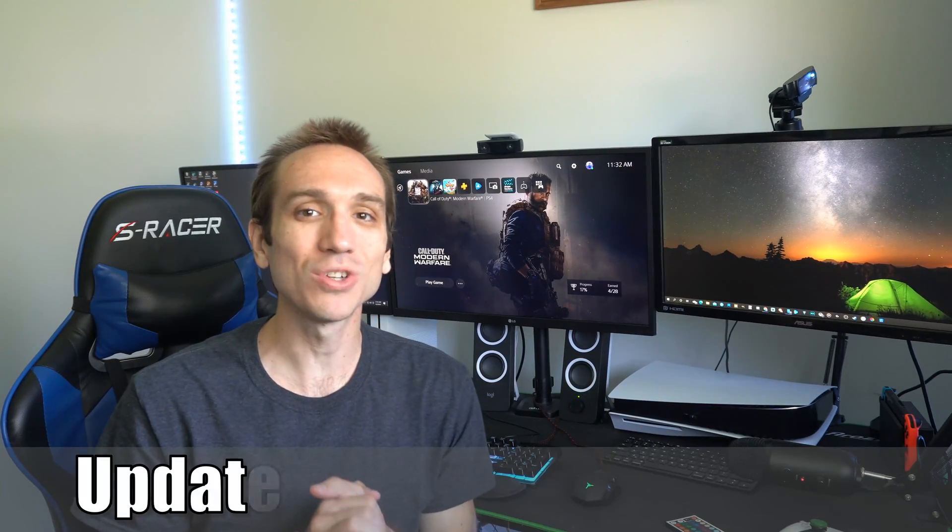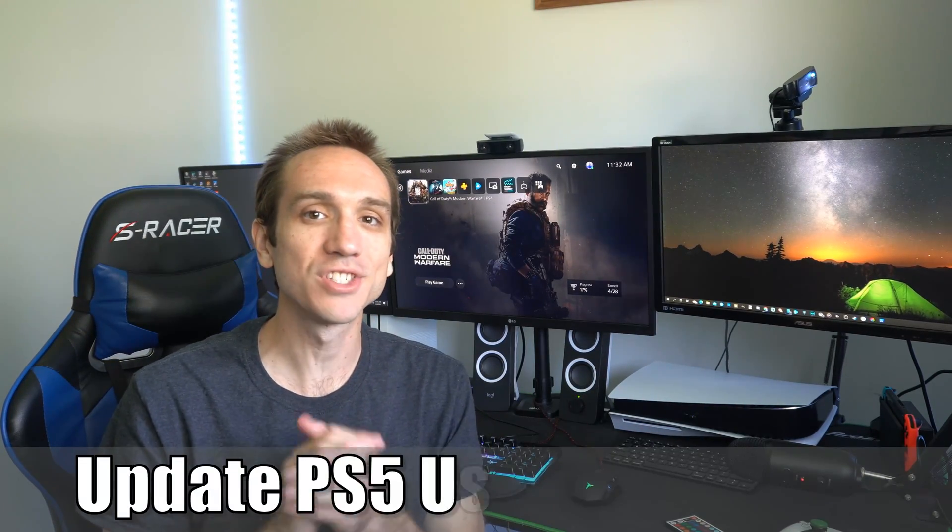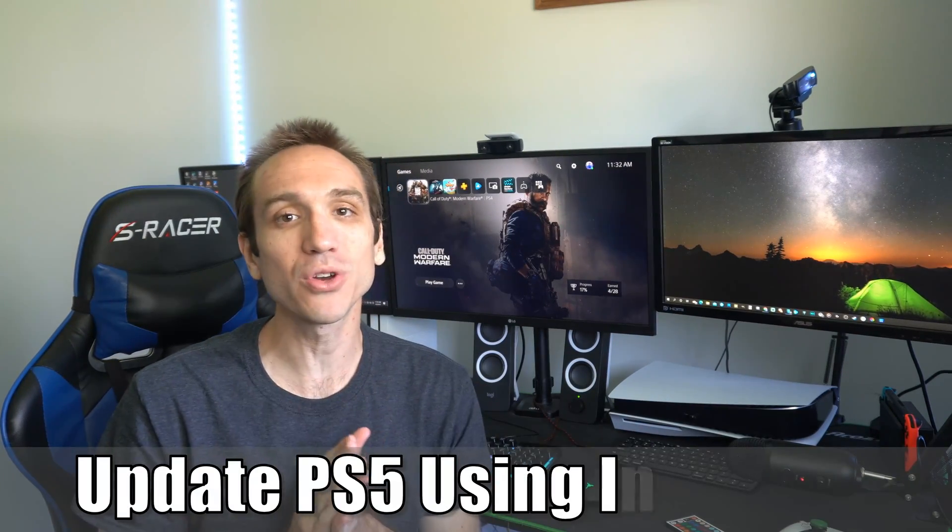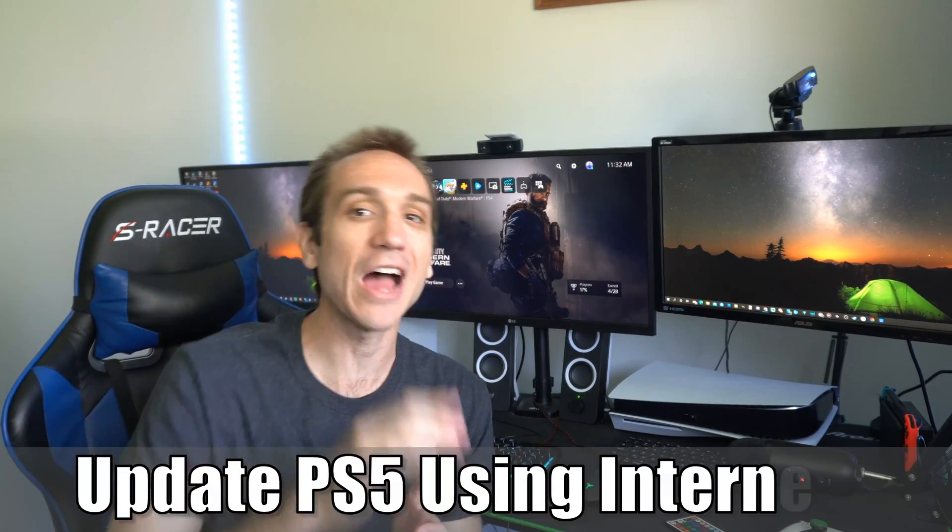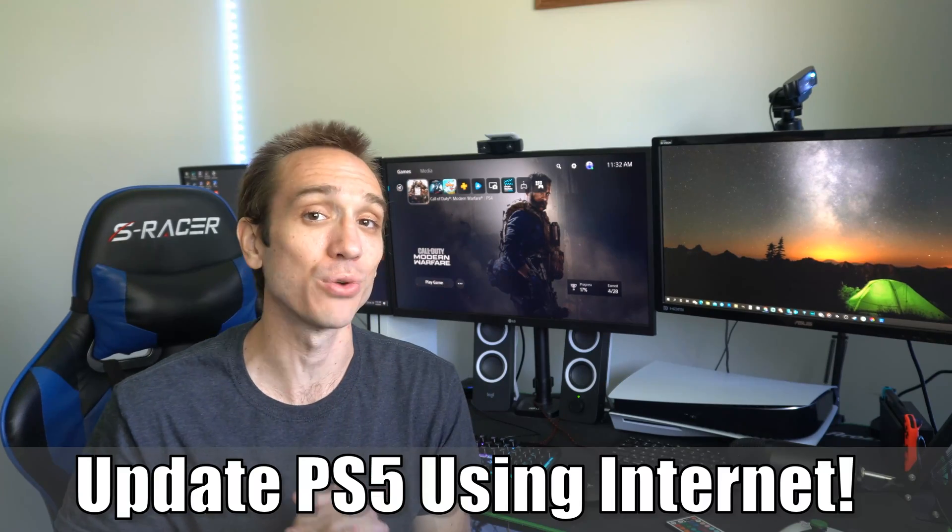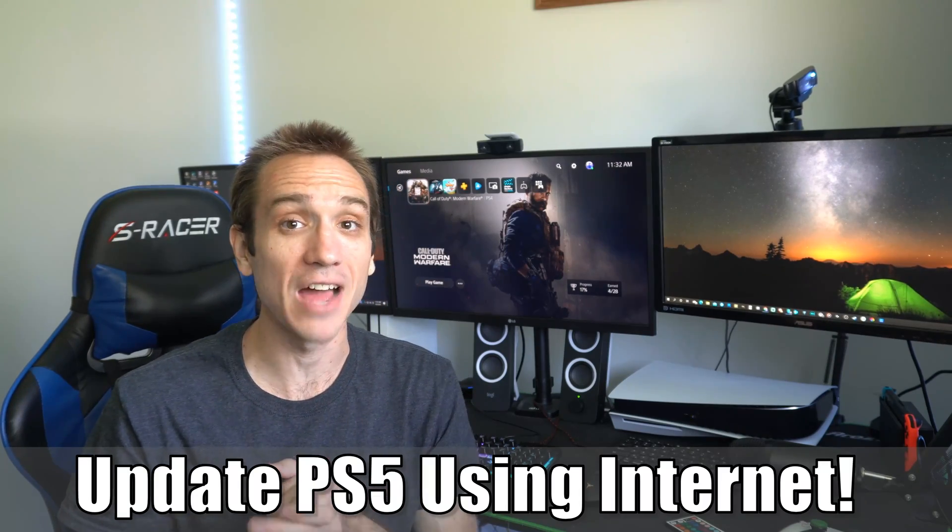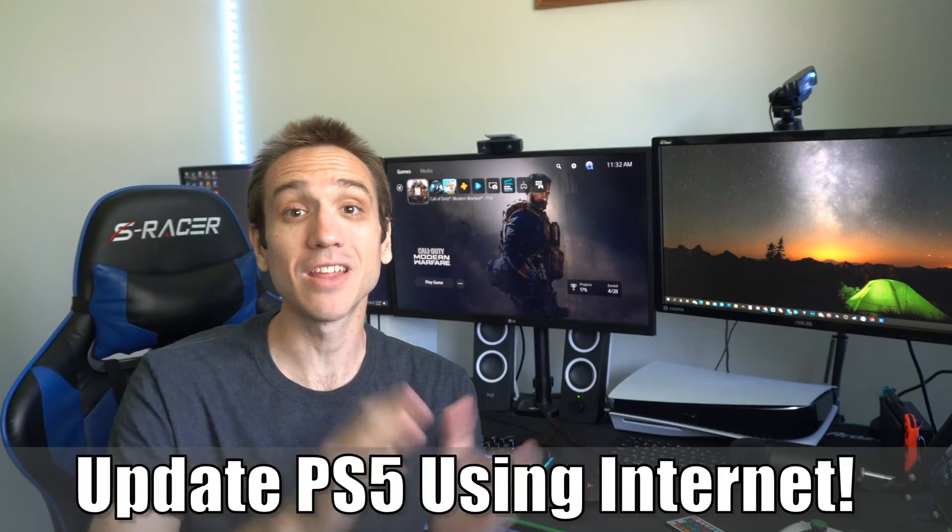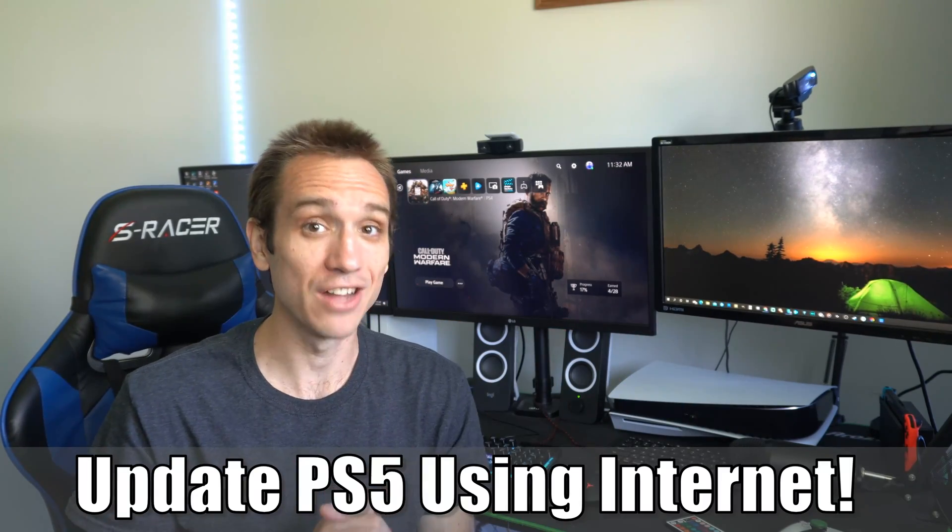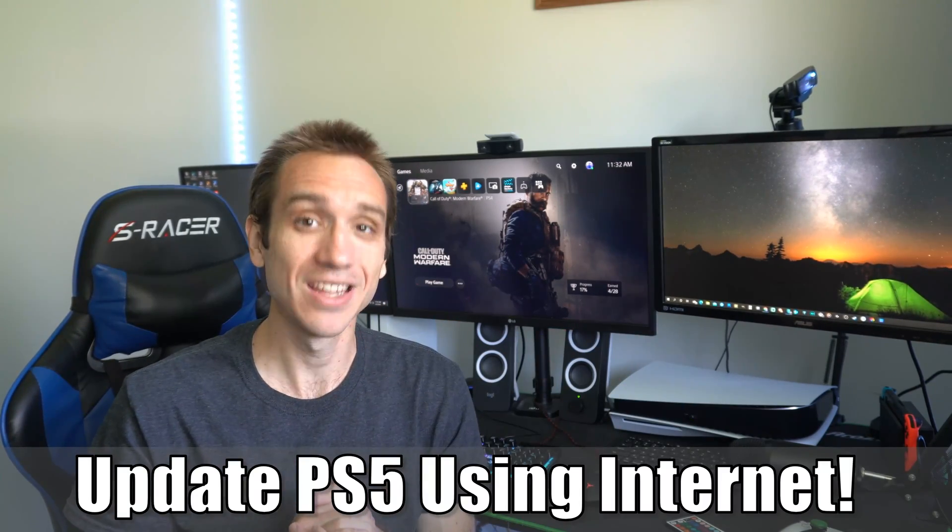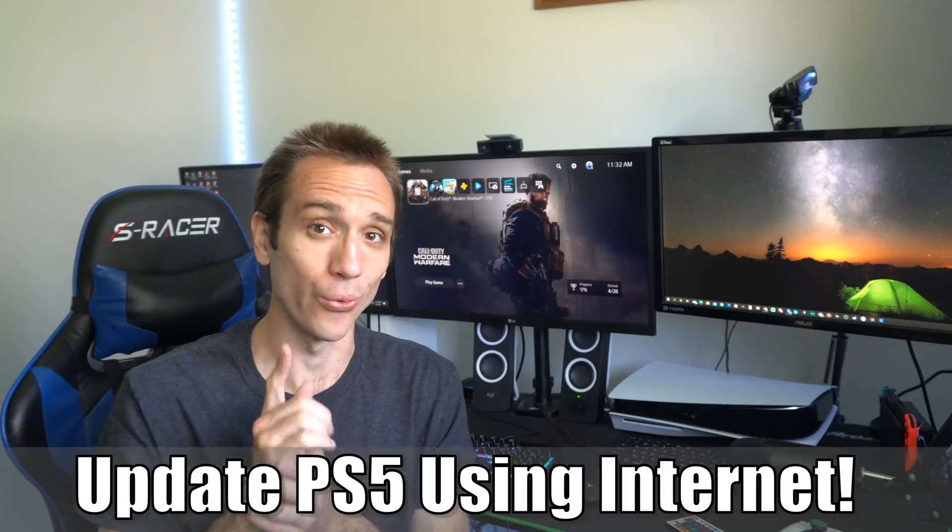Hey everyone, this is Tim from Your6 Studios. Today in this video, I'm going to show you how to update your PlayStation 5 using the internet. So let's jump into the video right now.